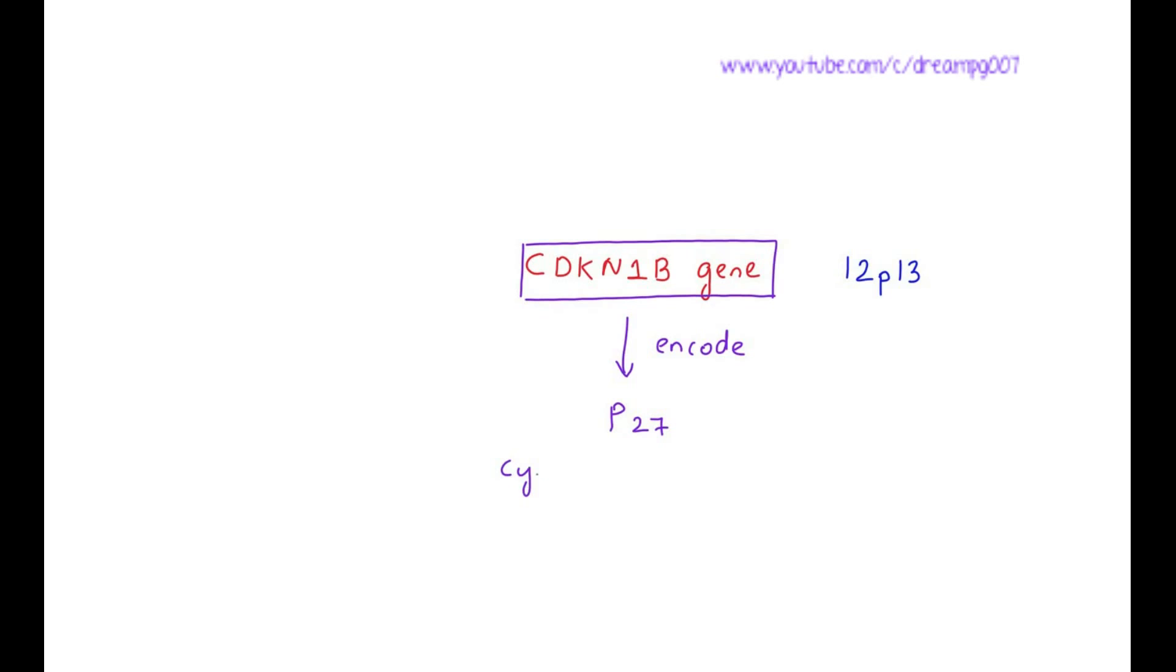It is a cyclin-dependent kinase inhibitor. This inhibits the cell cycle progression.